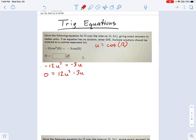I'm going to move the 12u cubed over to the other side by adding it to both sides. Now we start factoring. I see a GCF of 3, and I see a GCF of u. What's left? I'm going to have 4u squared minus 1.